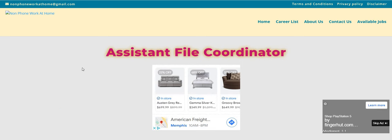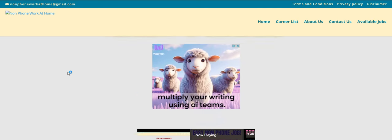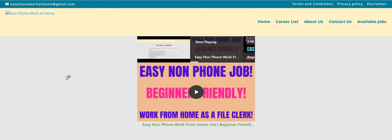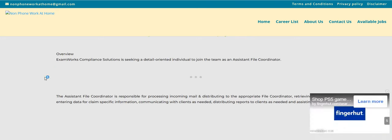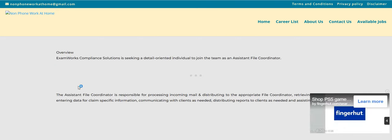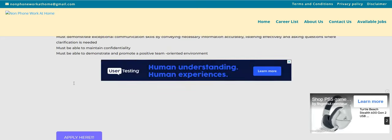Now let's get into this video. ExamWorks is the company. They have an assistant file coordinator work from home job available right now. So you guys know how I like to do.